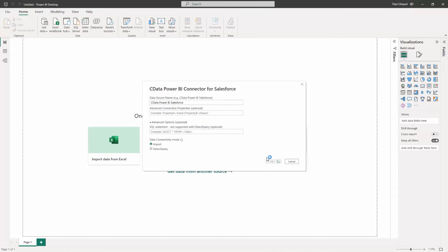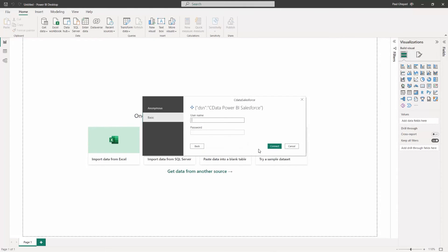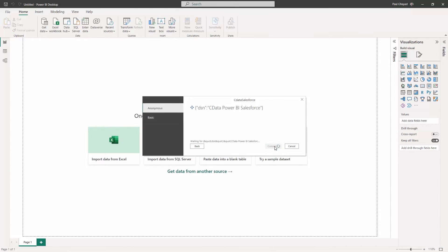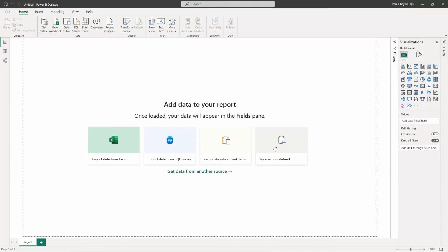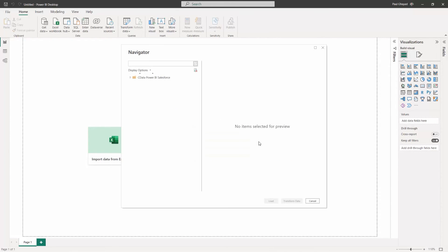Next, choose Anonymous Authentication and click Save. Then, choose a table from the navigator and click Load.